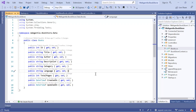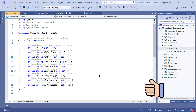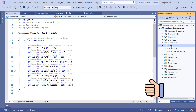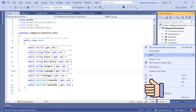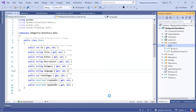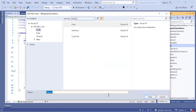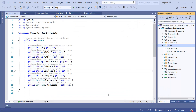We are back to our bookstore web application and as a first task, we need to create a new entity in our code. Let's open the data folder and inside this folder, we need to create one new class. Right-click on this folder, choose Add, and click on the Class option. Let's give it a name and click on the Add button.